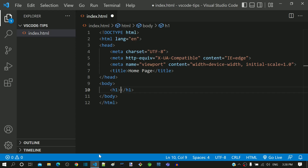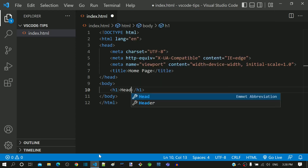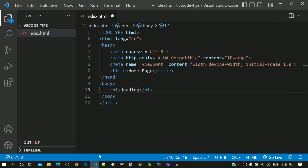Also notice the cursor is placed in between the open and close tag. This makes it possible to immediately start typing the tag content.